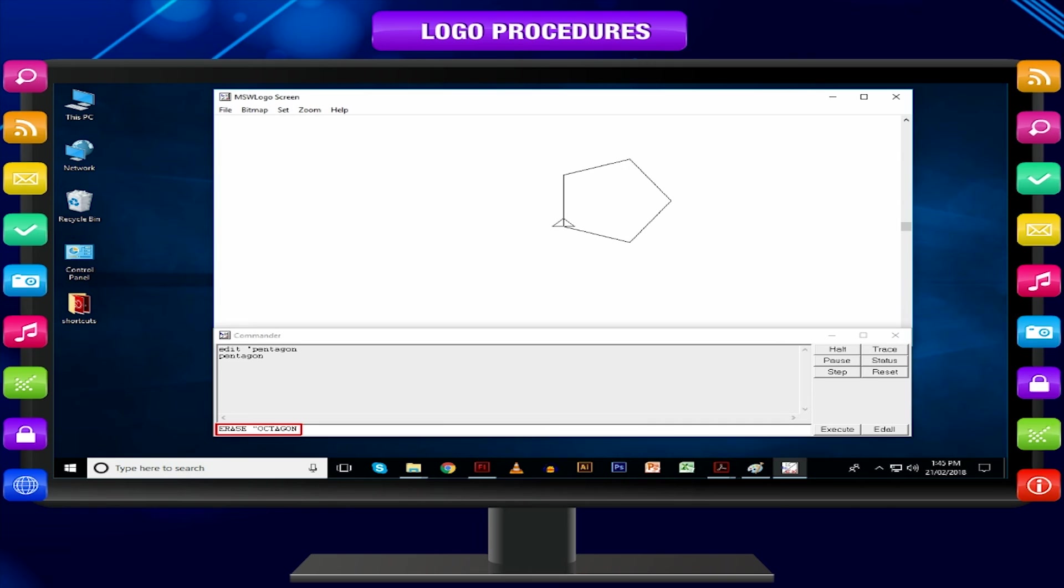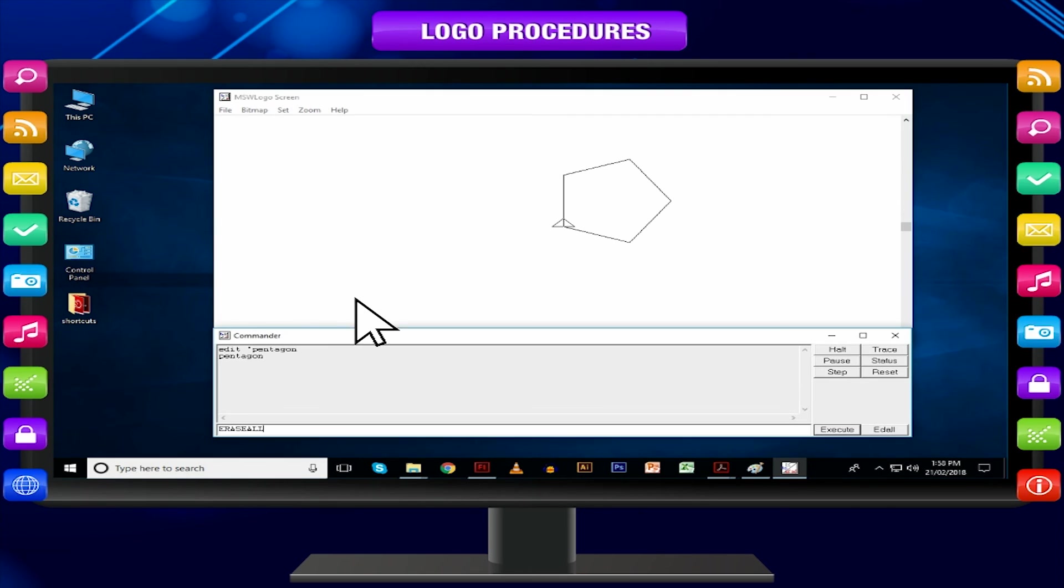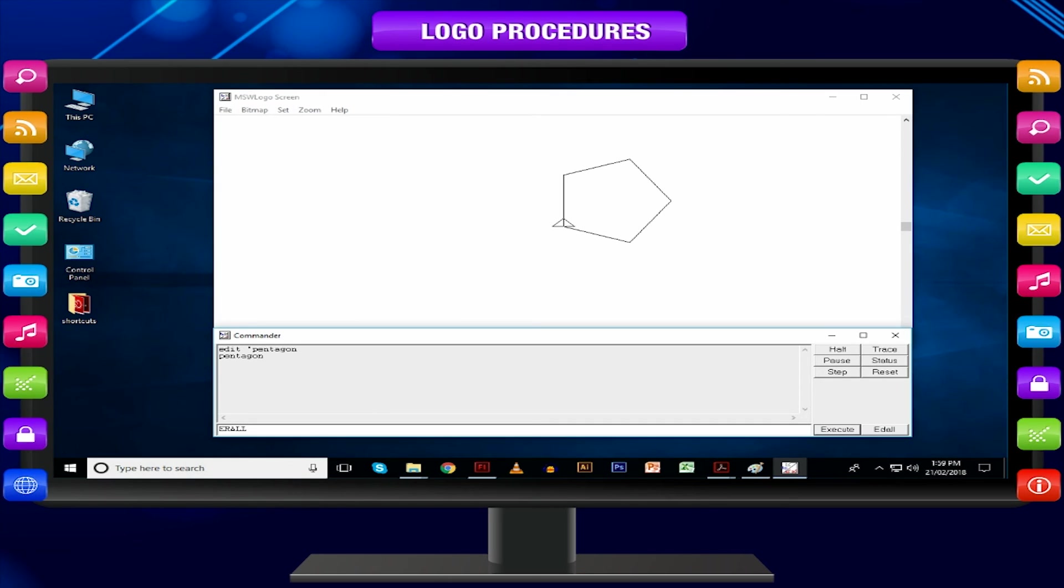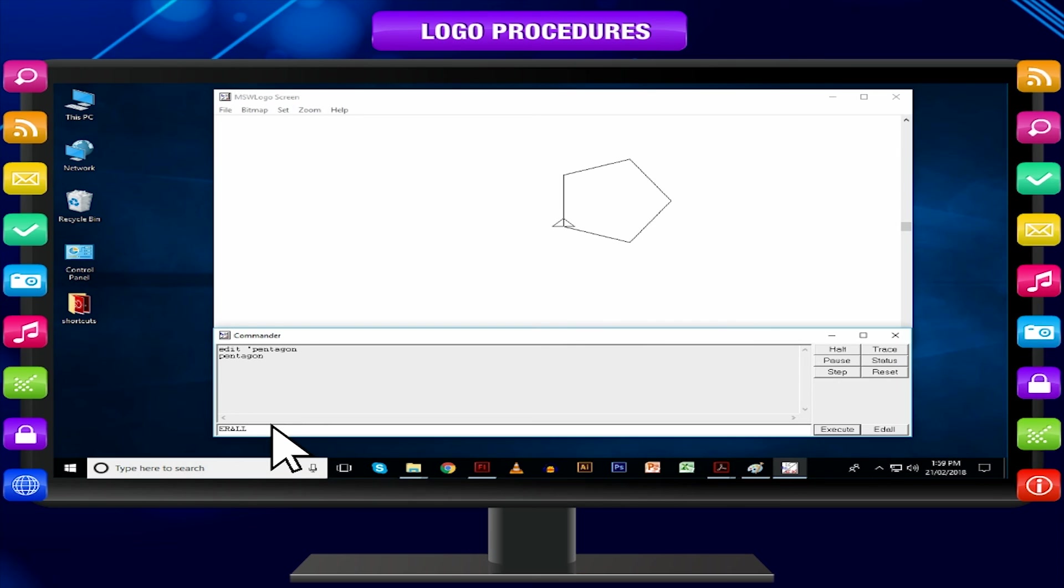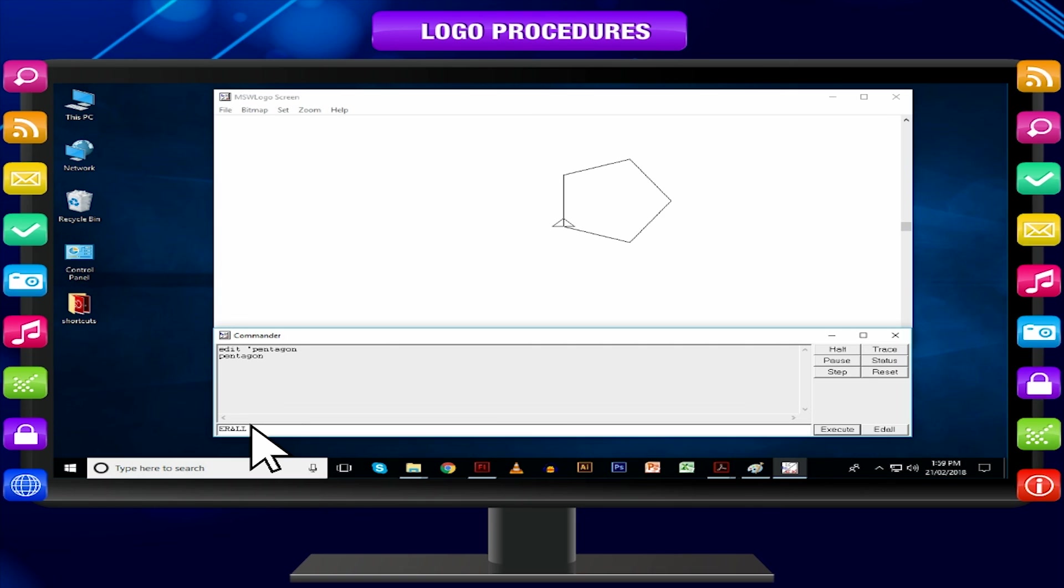You can also erase all the saved procedures at once. Type ERASE ALL or ERALL and press enter key. Remember, the procedures saved permanently in the file don't get erased.